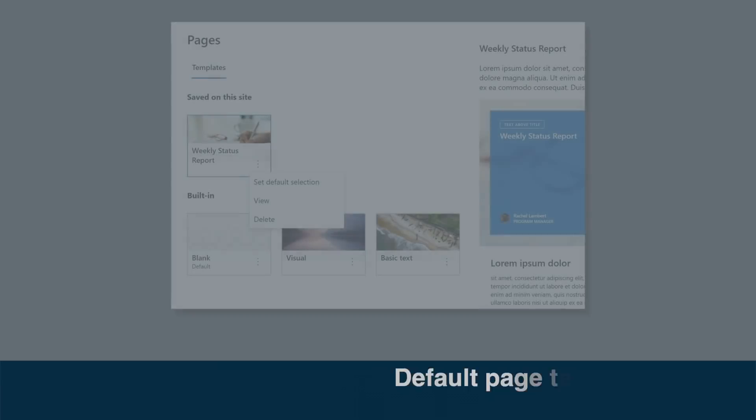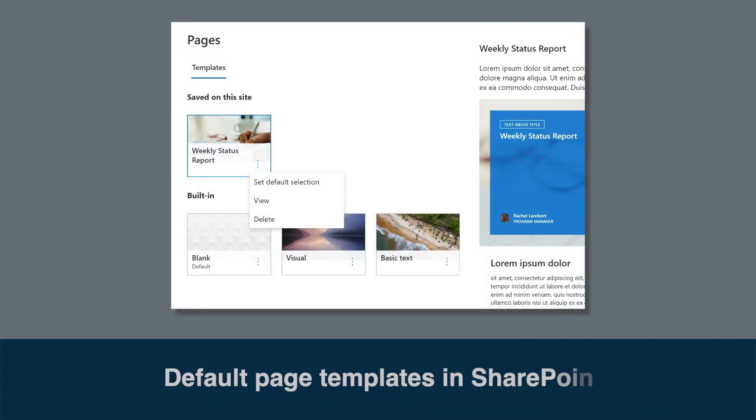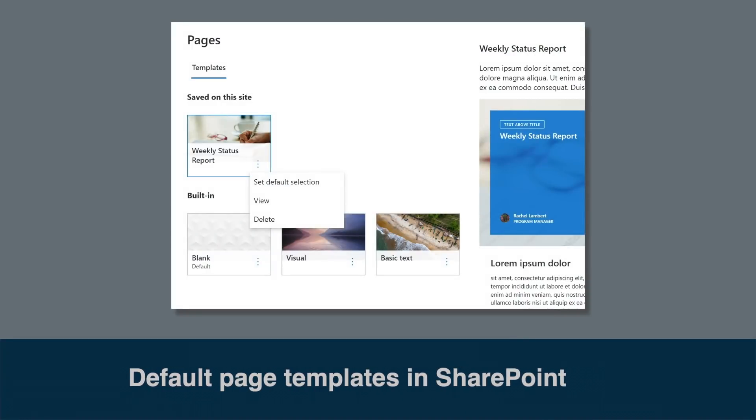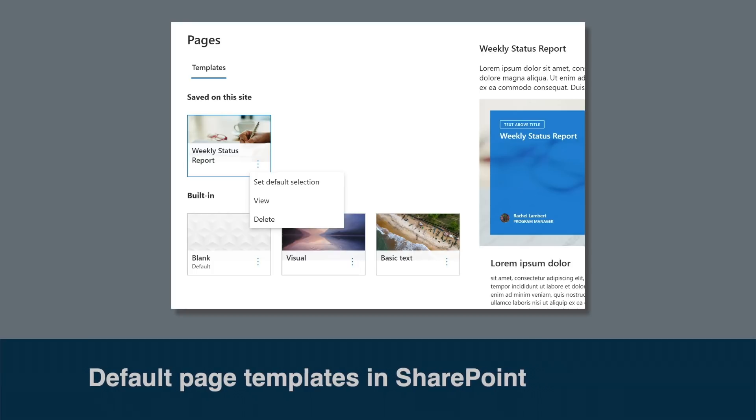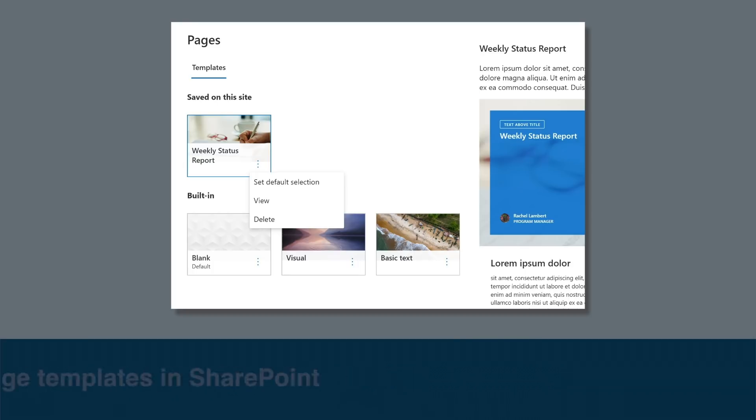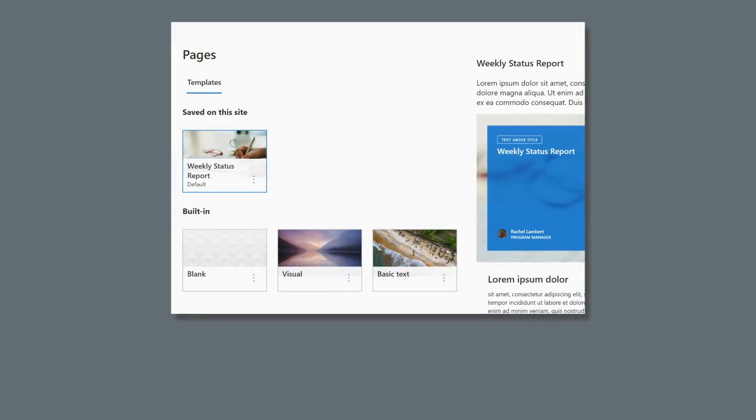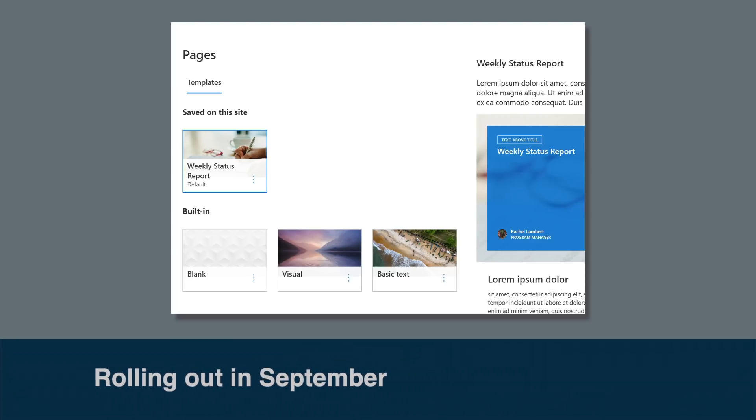On to SharePoint and a new feature is being added that allows site owners to set a default template for anyone creating pages or news on their site. SharePoint site owners will be able to set the default template in the page template picker. The default template will be pre-selected when an editor opens the template picker, but they'll also be able to pick a different template if they want to. This is already rolling out now and should be complete by the end of September.